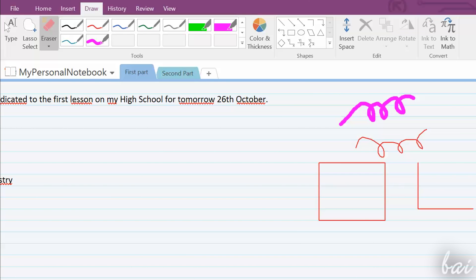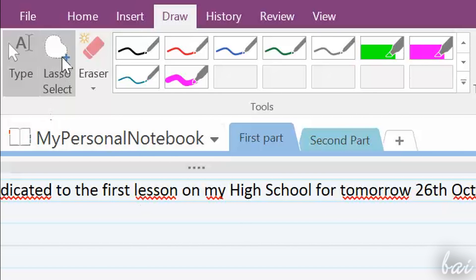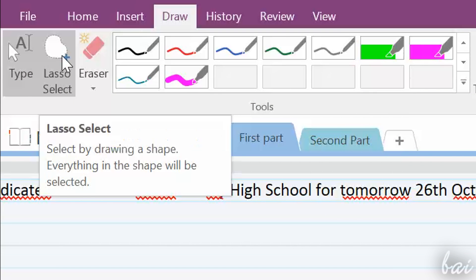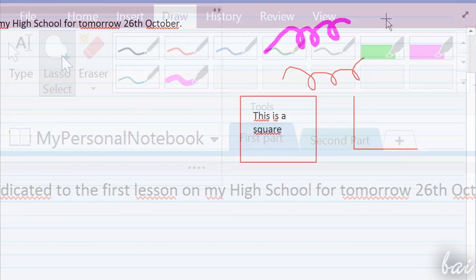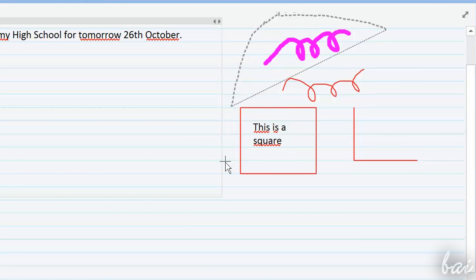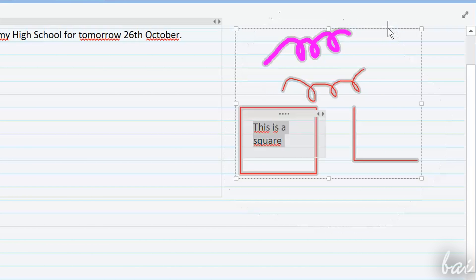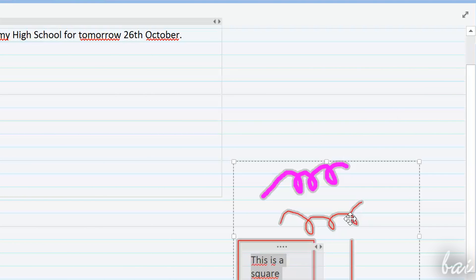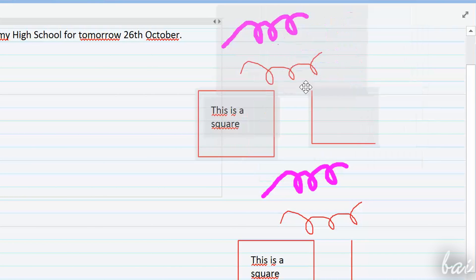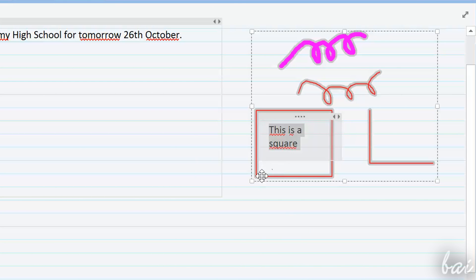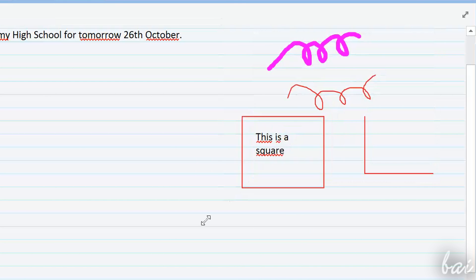To go back typing other notes, click on Type again. You can use Lasso Select to select more different notes at the same time. In this way, you can move, scale and rotate all of them together.